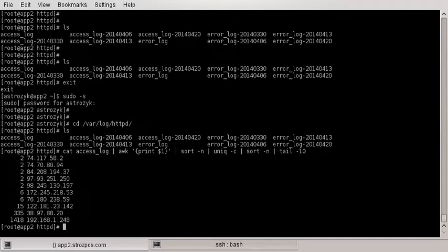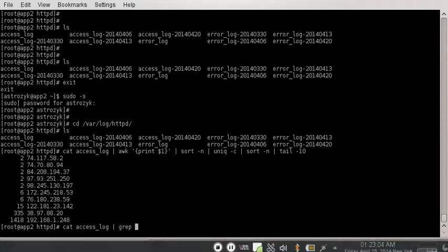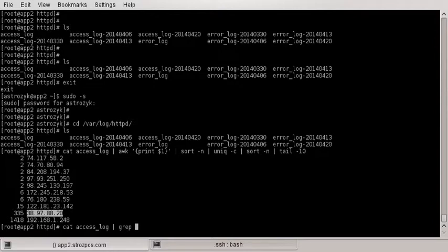So that right there is how you would see what external IP is hitting your list. And so if you want to see exactly what it is hitting, that's the next thing. What we can do here is we can again cat the access log.